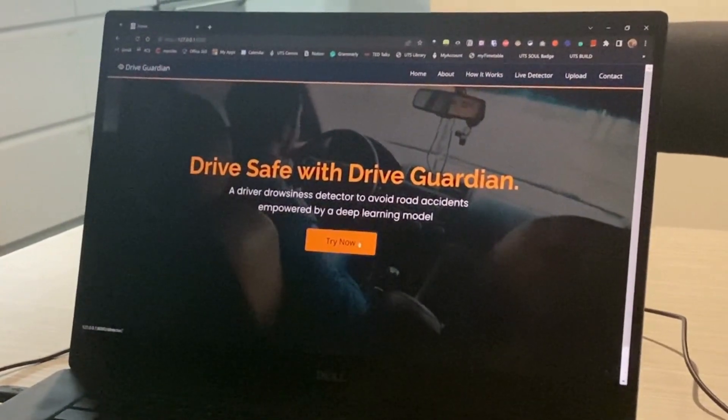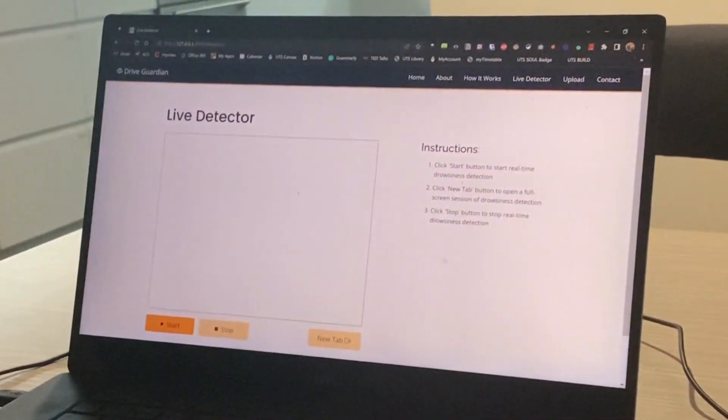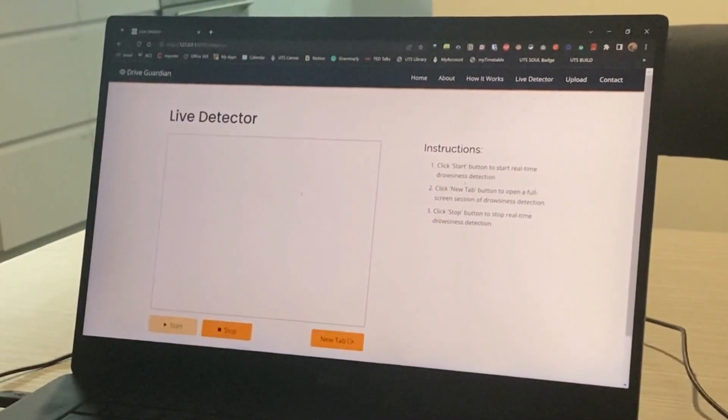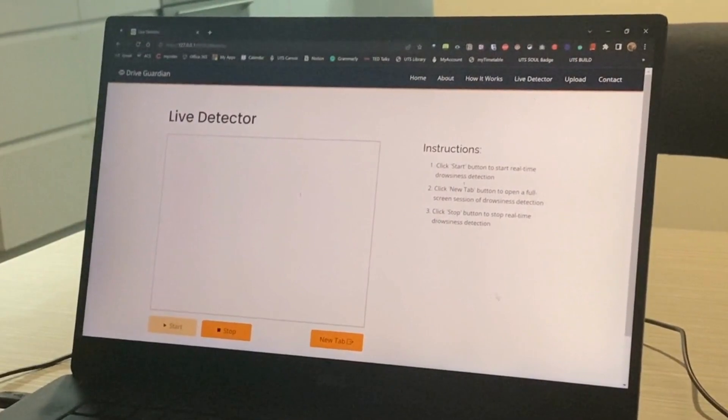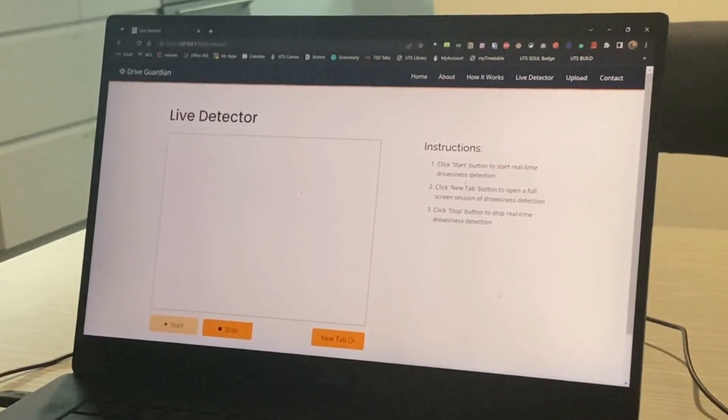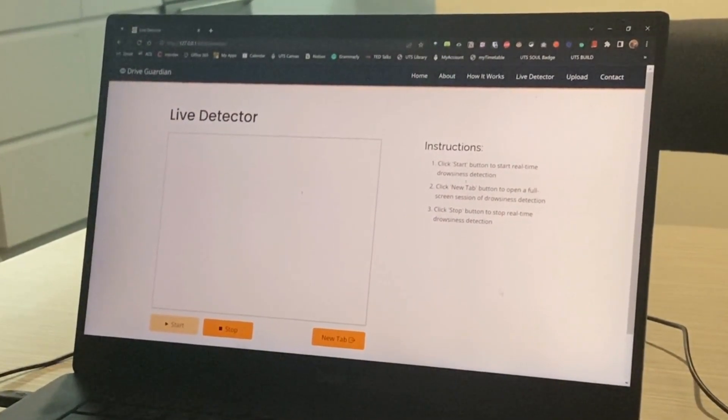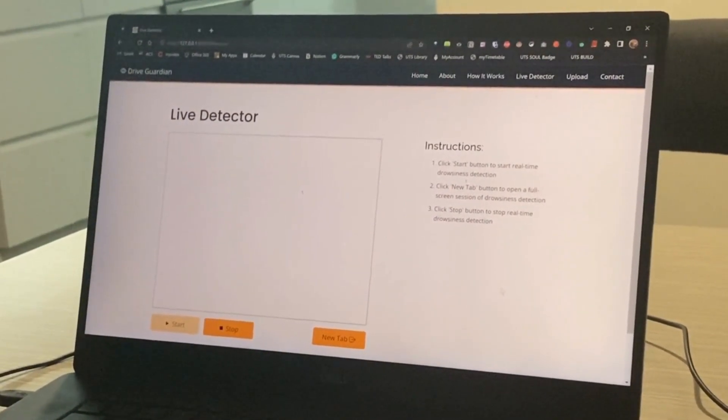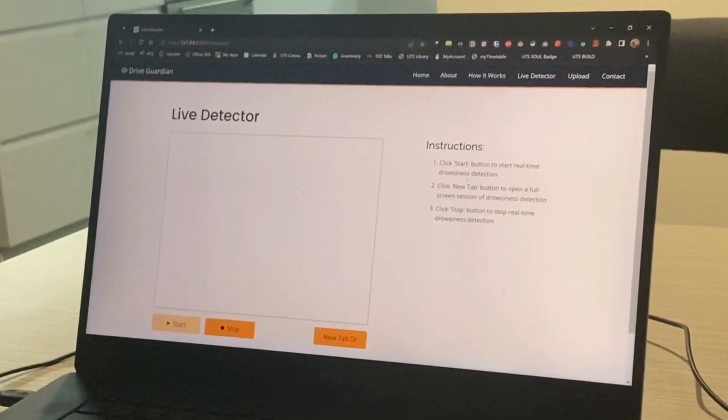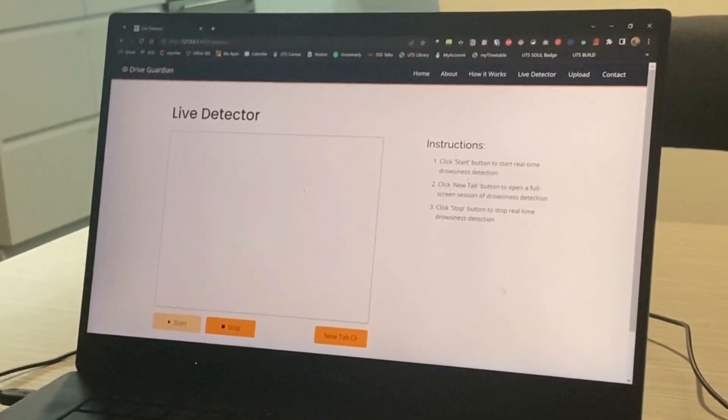Our system is currently running on our website, and here we can see our live detector page. There are clear simple instructions on the right stating how to operate the detector.